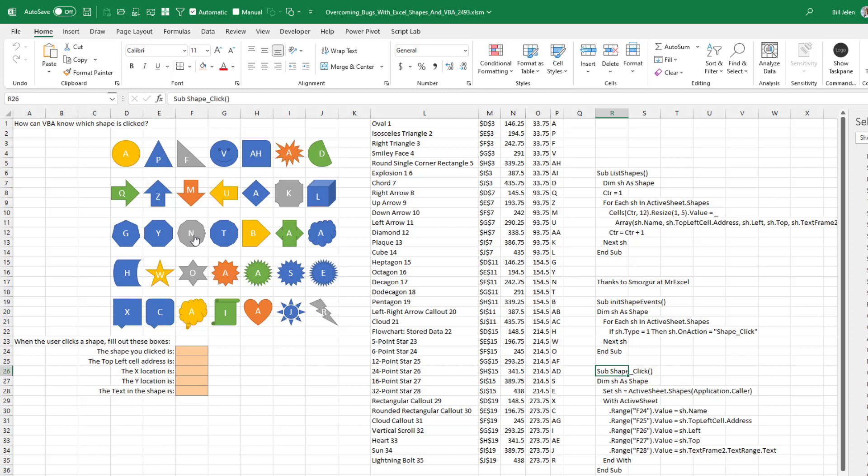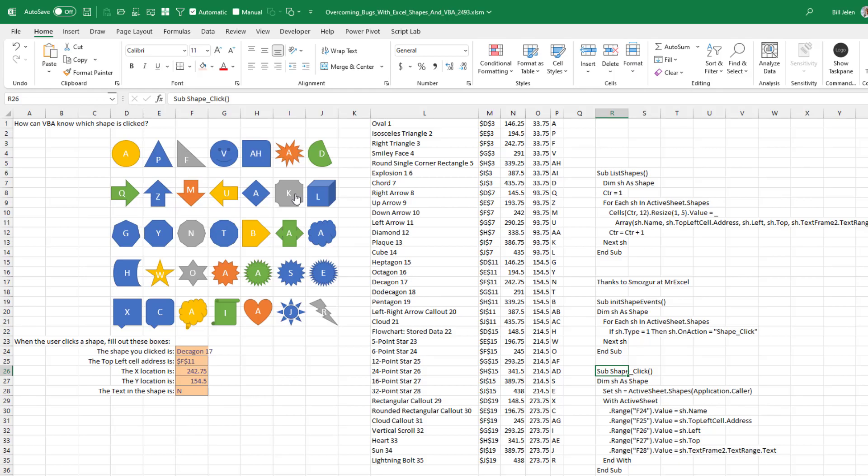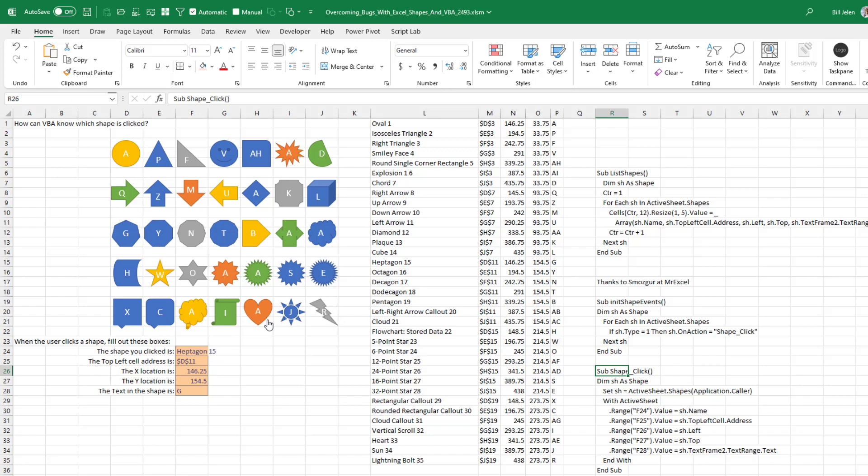We'll use one of these. I'll click on the N here. Right. It tells me that that's Decagon 17. The top left corner cell is F11. This is the X location, the Y location, and the text in the shape is N. So that gives me five different ways - well, actually four different ways. You'd have to know the X and Y to try and figure out which shape was selected. And then if I click on another shape, that information is updated here. So one single macro able to deal with all 35 different shapes. Cool little bit of code there.